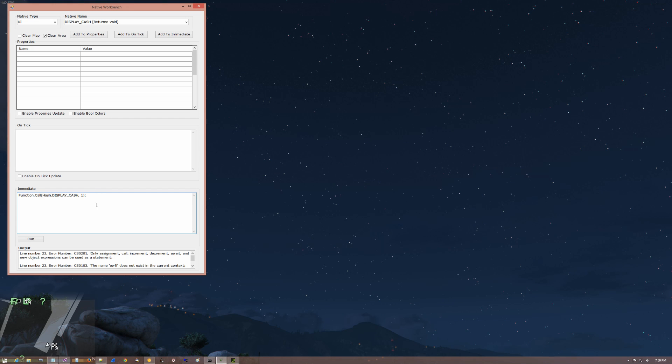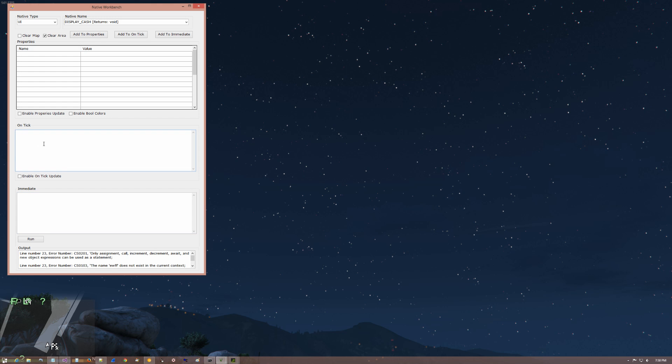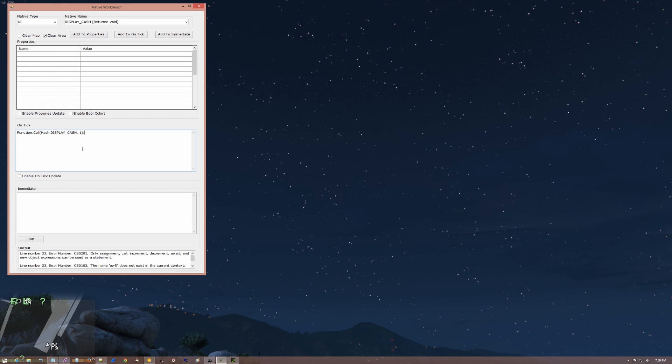And just display cache happens to be one of them. It's kind of surprising because it's sort of similar to the radar. But guess what? It has to be run every single frame. So we're going to take it out of the immediate. We're going to put it to the on tick.